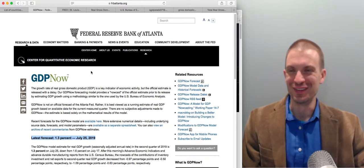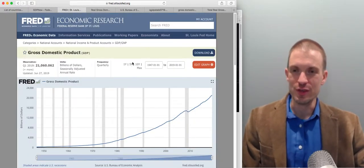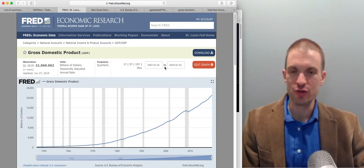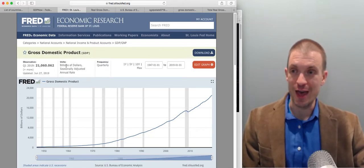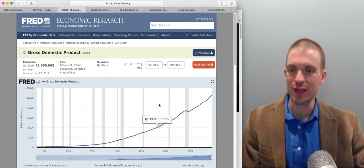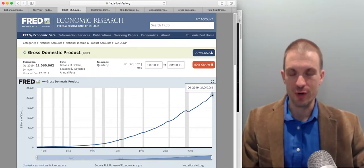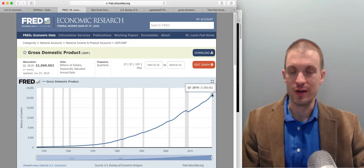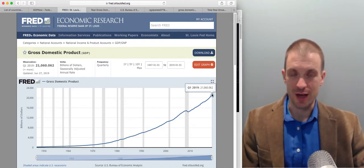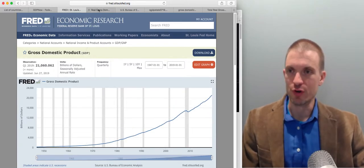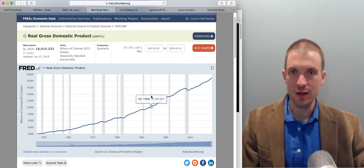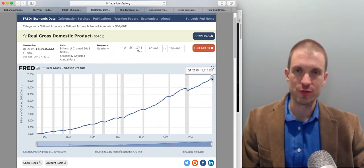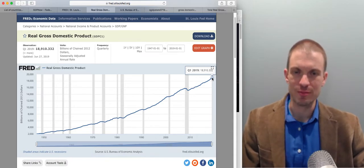To look at U.S. GDP growth and changes, I like the FRED site from the St. Louis Federal Reserve Bank — just type in 'FRED' or 'St. Louis Fed and GDP.' In nominal dollars, not adjusted for inflation, the U.S. economy was $21 trillion by Q1 of 2019. Switching over to real GDP, which is inflation-adjusted, you get $18.9 trillion. You just type in 'St. Louis FRED U.S. real GDP' and it brings up that data series.